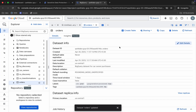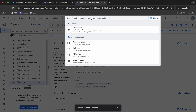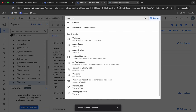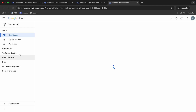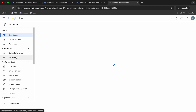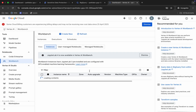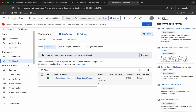Now for the last task, search for Vertex AI and open it in a new tab. Come back, click on 'Workbench,' and then click on 'Open JupyterLab.'